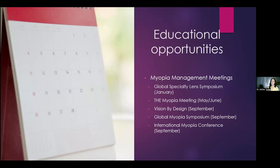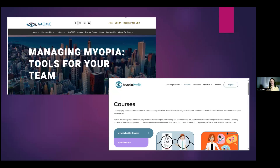Here are some CE meeting opportunities that happen throughout the year — some of them have a staff track versus just a general CE meeting. These are also fantastic online training courses from the AAOMC and Myopia Profile — both for the doctor and for staff. I particularly like them for staff because some of these give a little certificate, and people like being rewarded knowing they have achieved some sort of special certification.